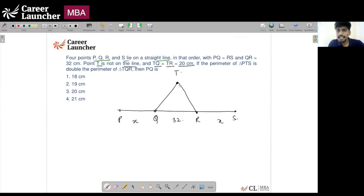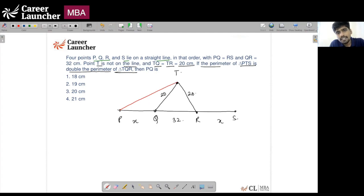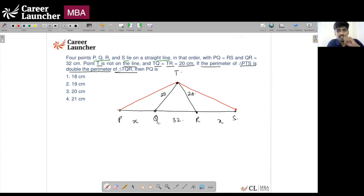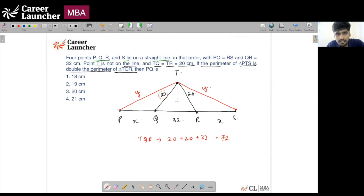Since T is equidistant from Q and R, T has to lie on the perpendicular bisector of QR, such that TQ = TR = 20. The perimeter of triangle TQR is 20 + 20 + 32 = 72. The perimeter of triangle PTS is double that of TQR, so the perimeter of PTS = 2 × 72 = 144.